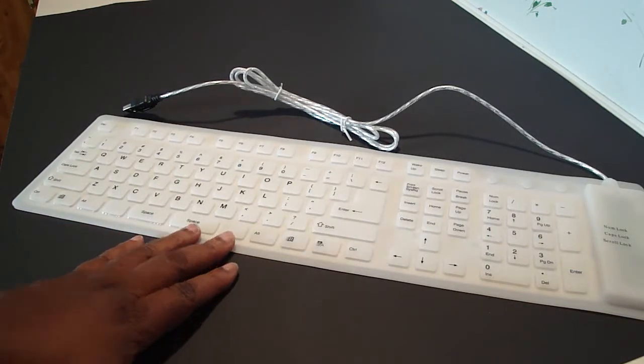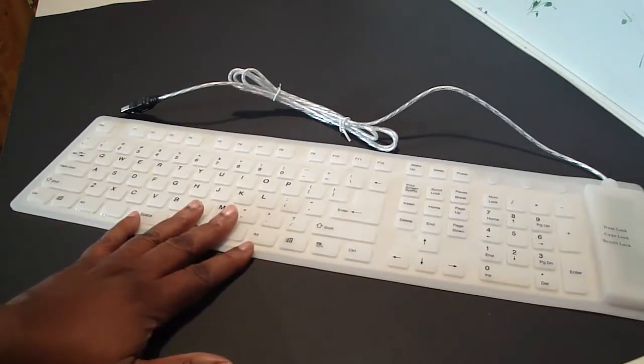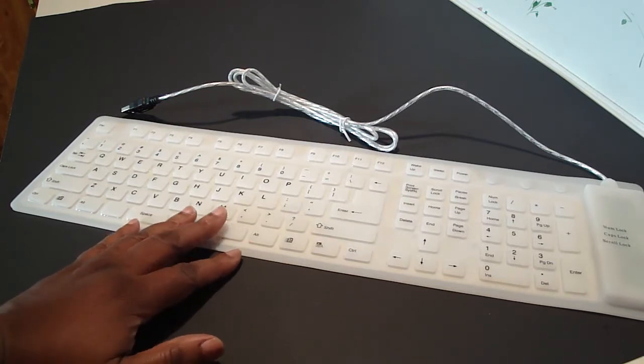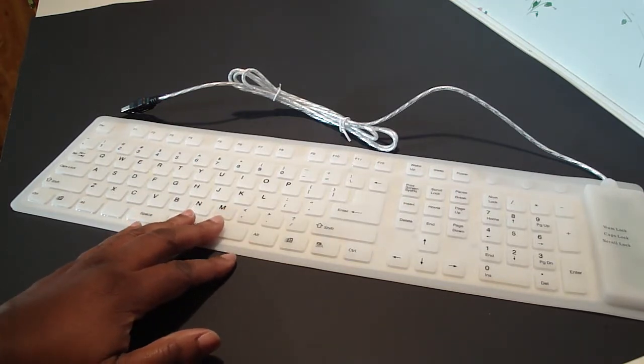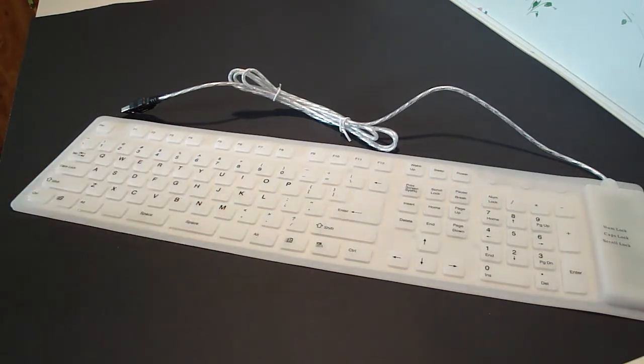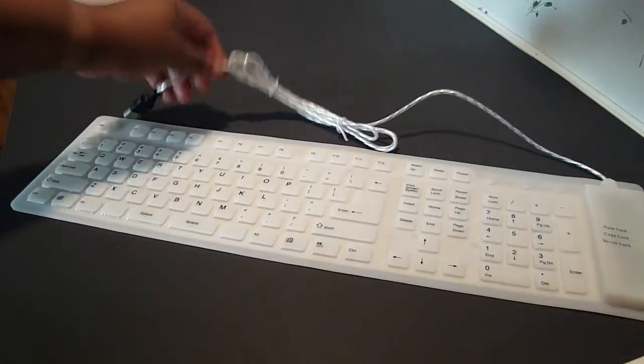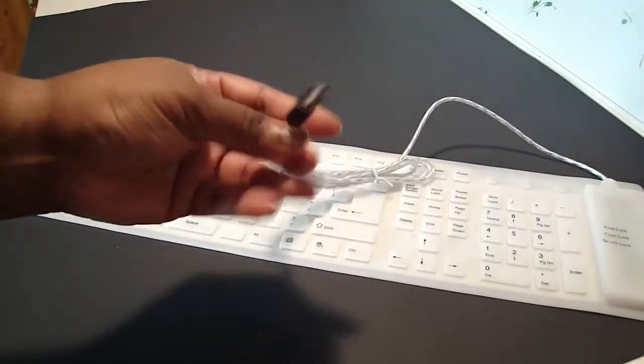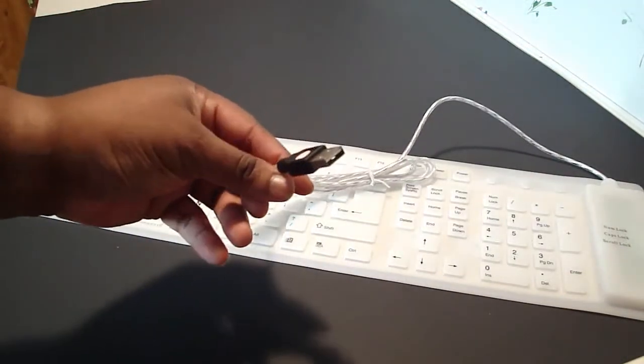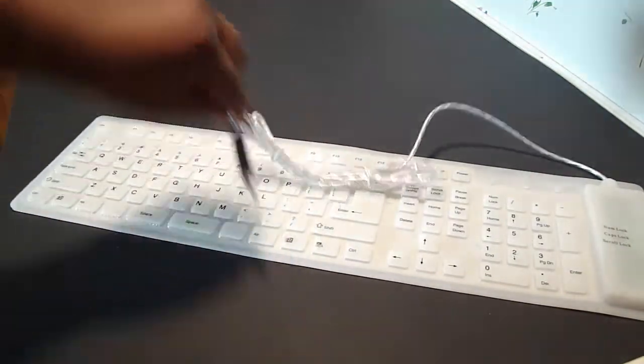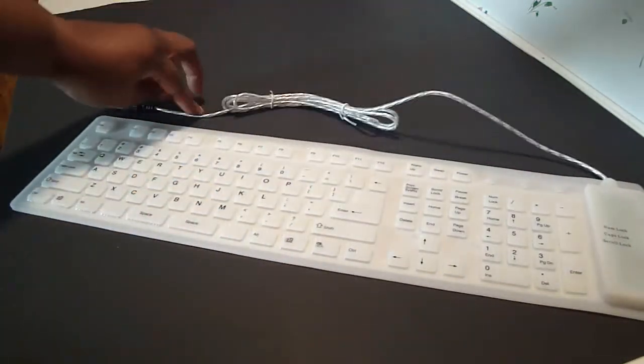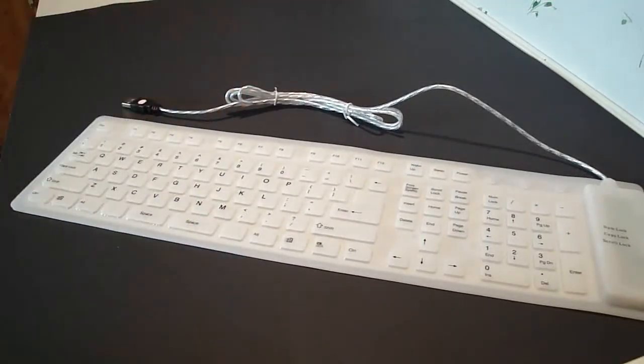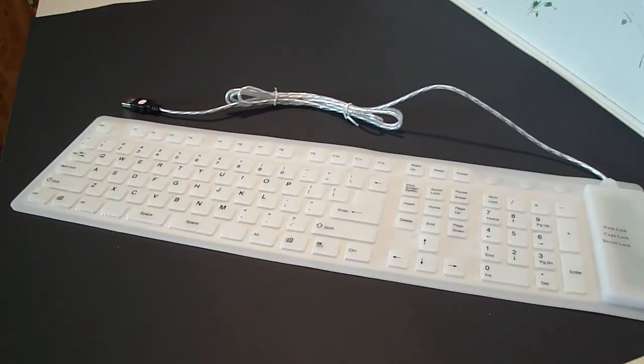So that's my review of the white silicone USB flexible foldable keyboard. Like I said, it is wired - you have to plug this into your PC or your laptop and it installs quickly within 10 seconds.